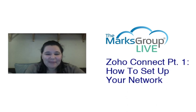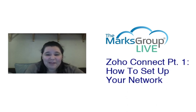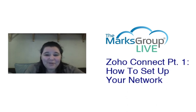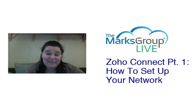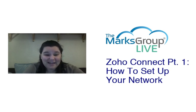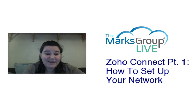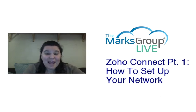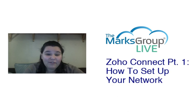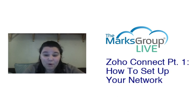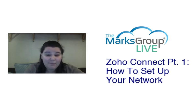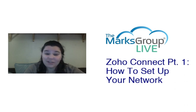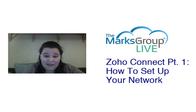Hi everyone, my name is Rachel from the Marks Group Live and I'm happy to be here with you reviewing Zoho Connect. This is part one in our Zoho Connect video series and what this video is about is how to set up your network. After the video is over, feel free to email us at support@MarksGroupLive.com for any questions on the subject or anything else Zoho.